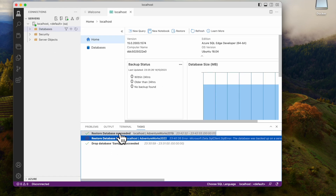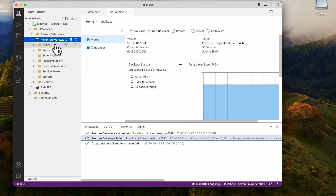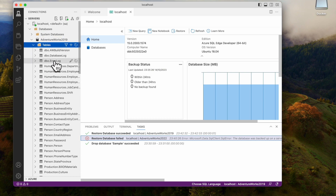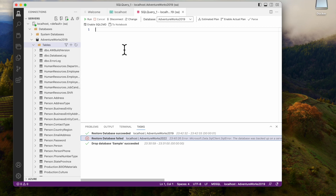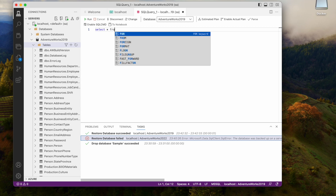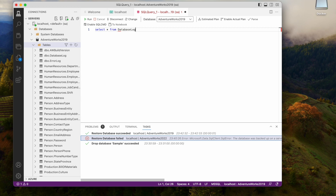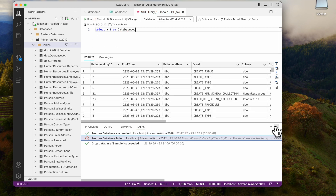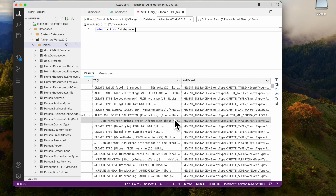Just check all the checkboxes and click Restore. The restore succeeded. Now go here and you can see the AdventureWorks 2019 database and its tables. You can click 'New Query', select AdventureWorks, and run a query like 'SELECT * FROM DatabaseLog'. You can run all SQL queries and see the table values.